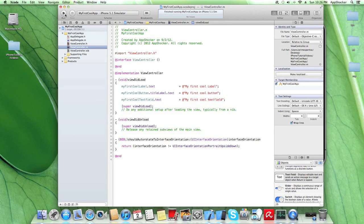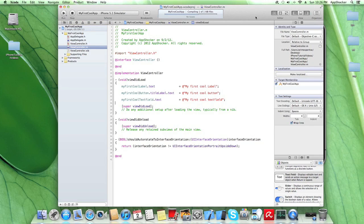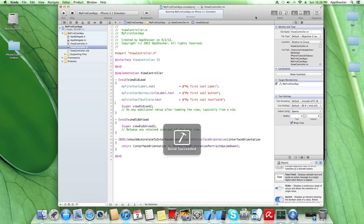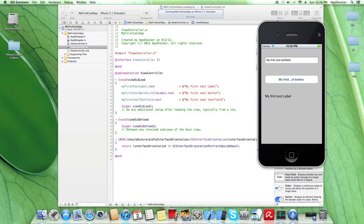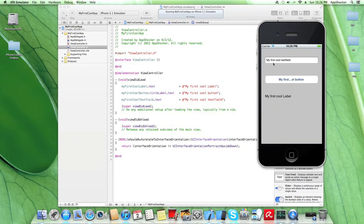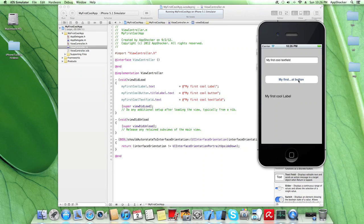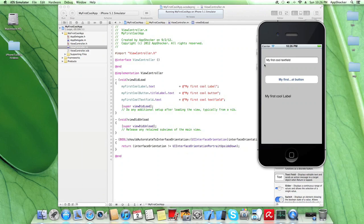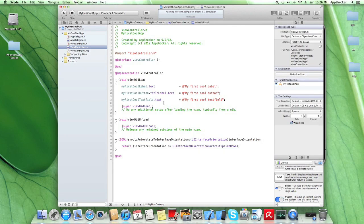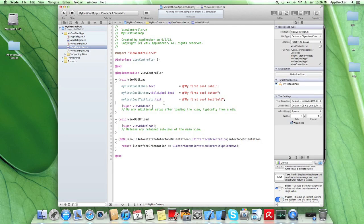Okay, let's just take a look at what happened up to now. Okay, build succeeded. And here we go. Everything is fine. So you can see my first cool text field, my first cool button, and my first cool label are all set. All the text for each UI element. So it works.